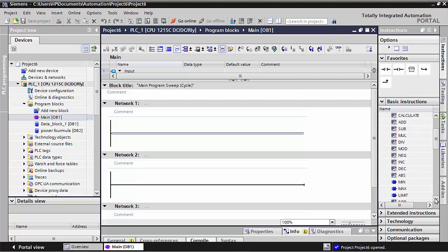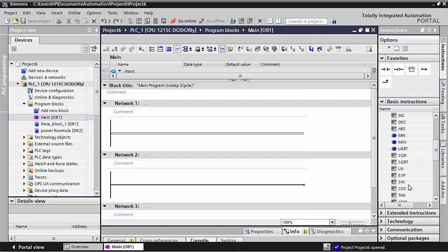In the previous lecture we discussed about the LN and EXP commands. Now in this lecture we will use the SIN, COS, and TAN commands.